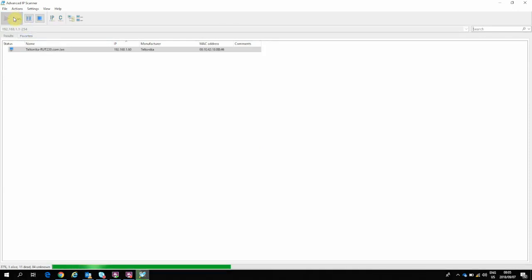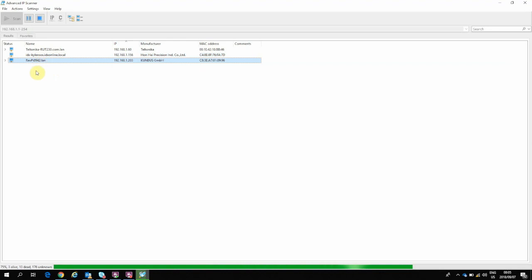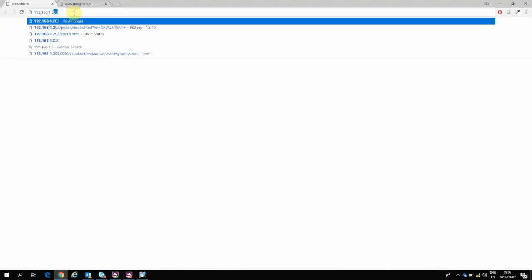So there's my Taltonica 3G router route 230. Here's my PC. And there's my RevPi sitting at 192.168.1.203. So let me quickly open my Chrome browser, 192.168.1.203.